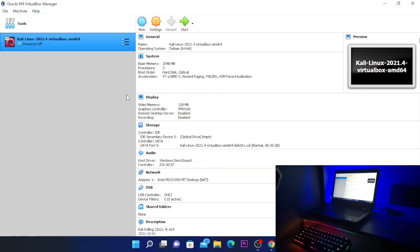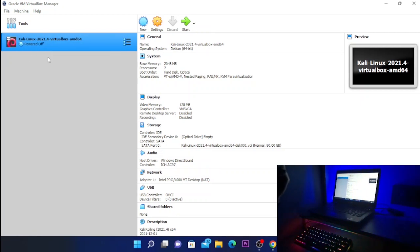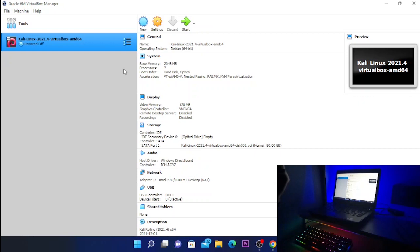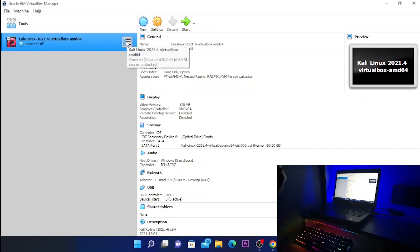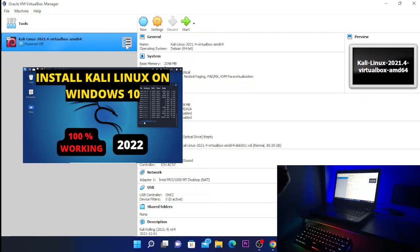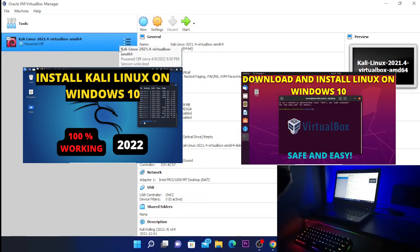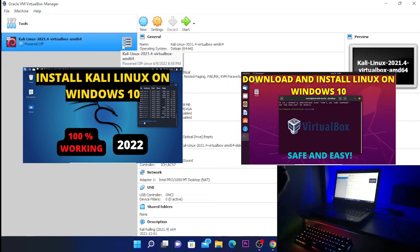So here we have VirtualBox running. I already have Kali Linux installed, but if you don't know how to install Kali Linux on VirtualBox or Linux on VirtualBox, I have made two other videos and you can go and check them out.